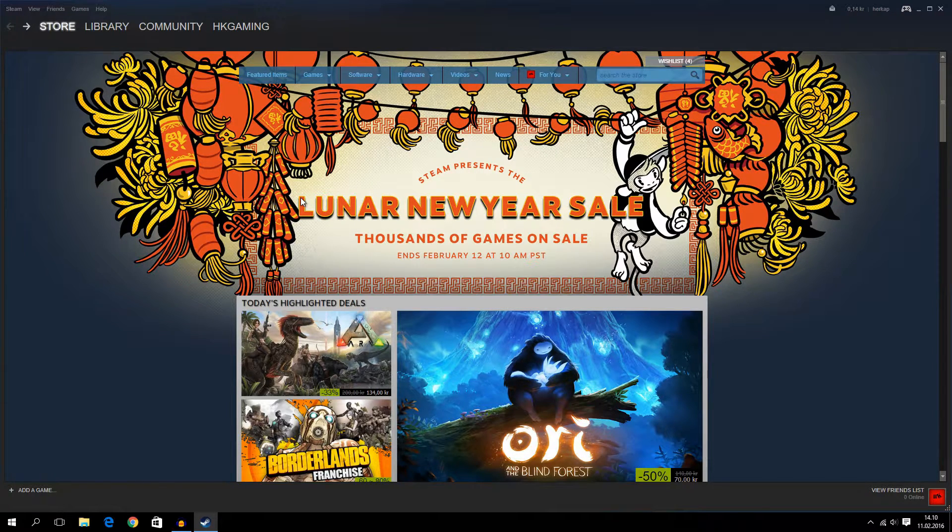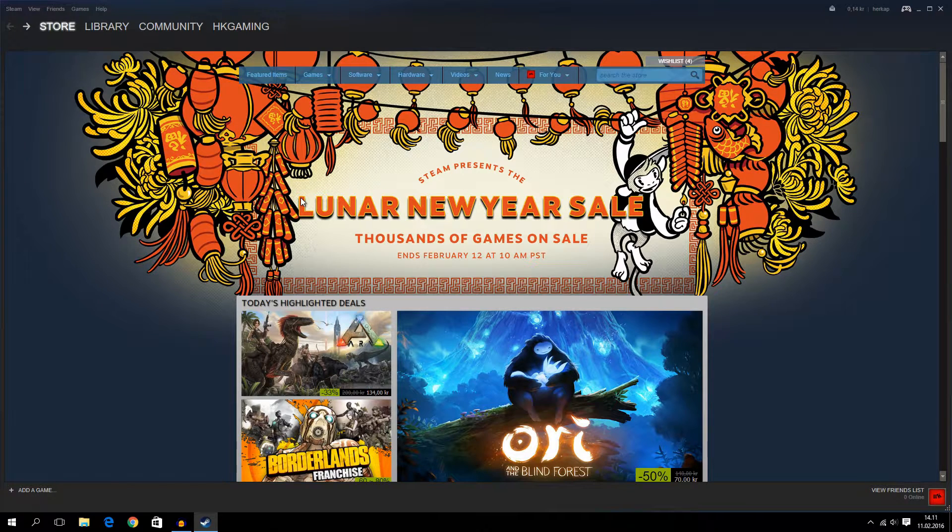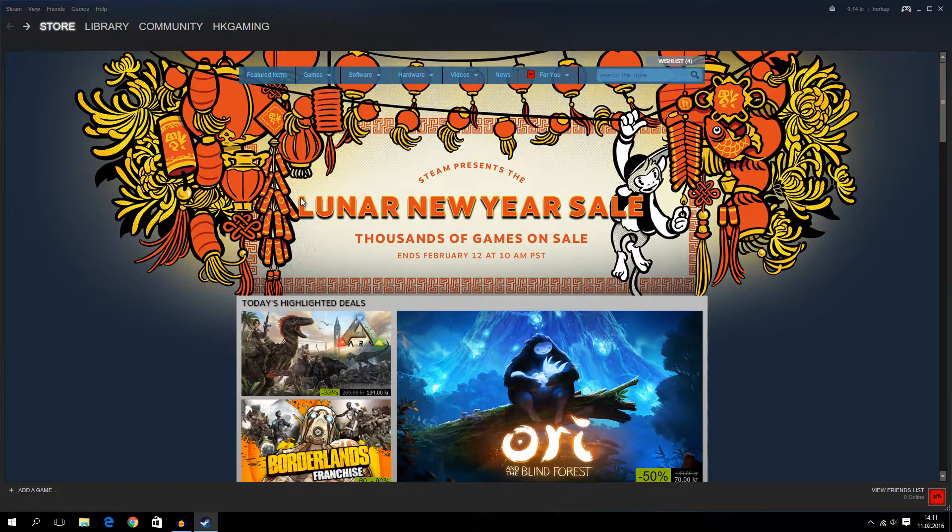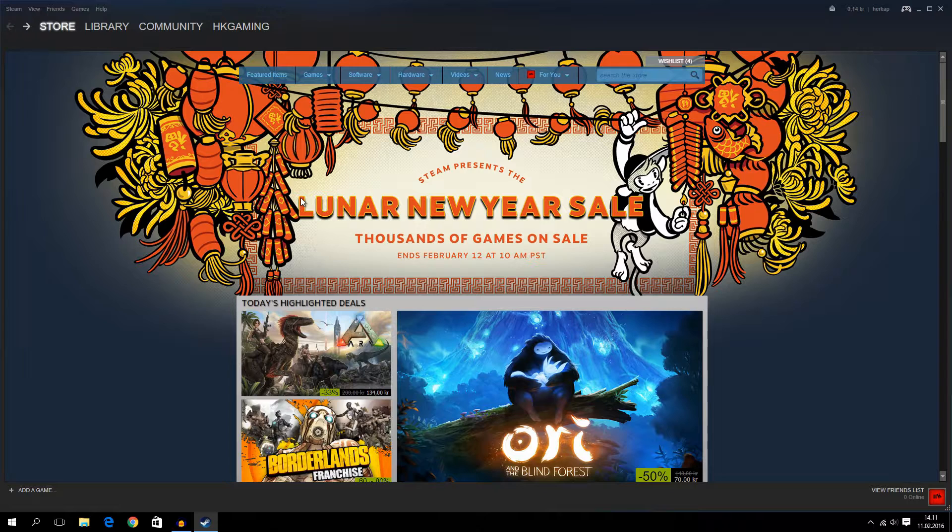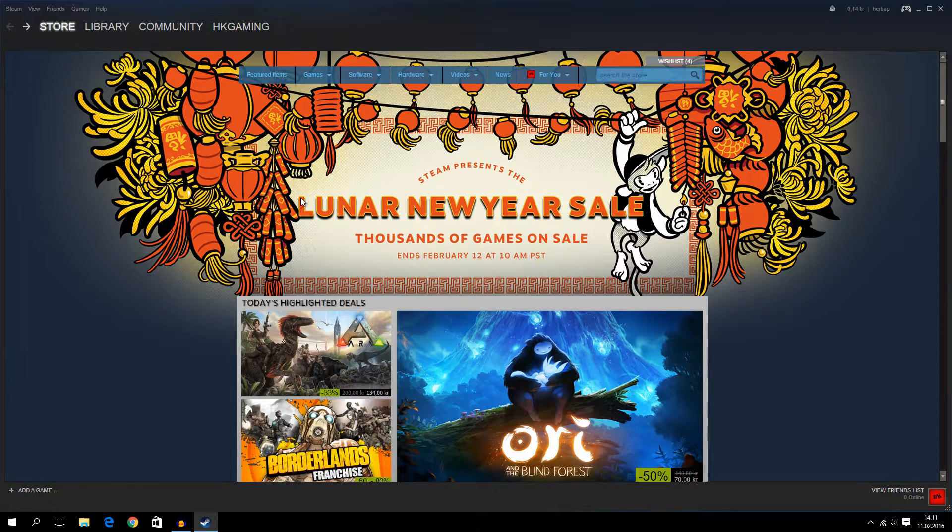Maybe it's for a gambling website or maybe it's something totally different. Please leave that in the comments down below. So now,